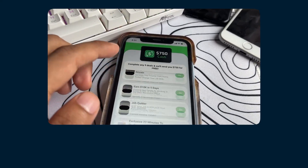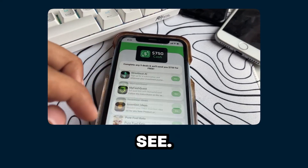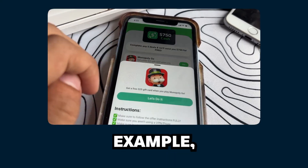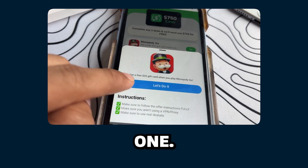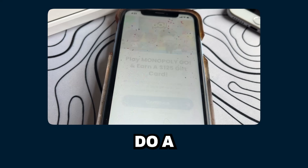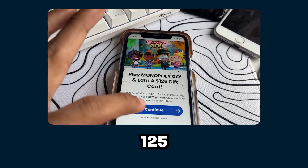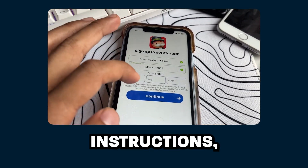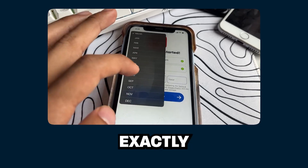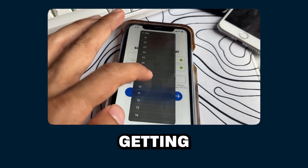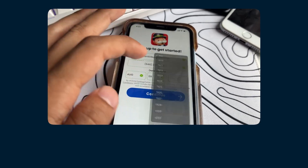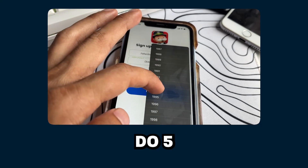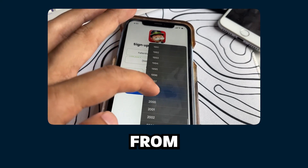Back to my list — as you can see, each offer has instructions on it. For example, I'll click the Monopoly Go one. It's telling me to do a task in the game and I'll receive $125 just for that one. So it's simple — you just read the instructions, do exactly what it says, and you will start getting your rewards. But to receive the full reward, you must do five of the offers from the list.